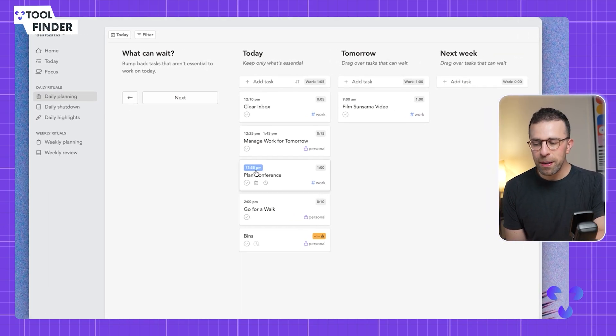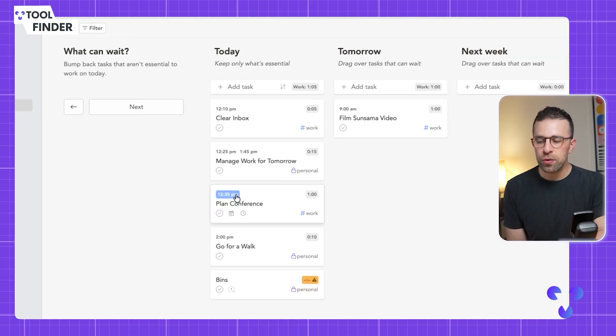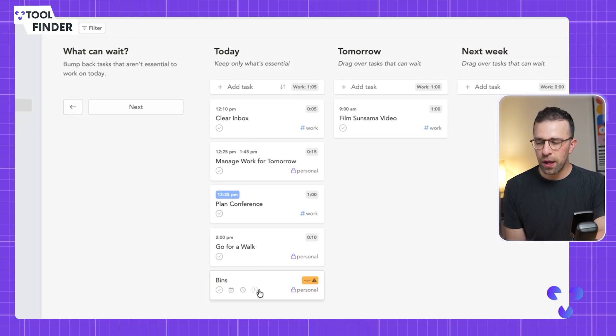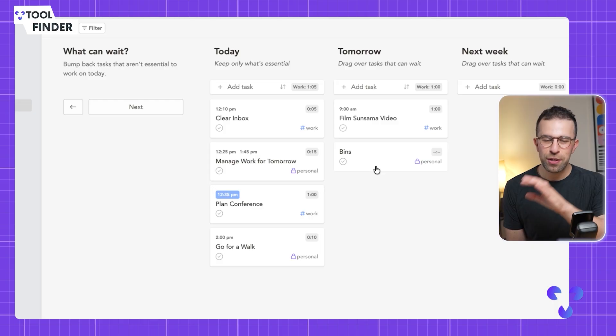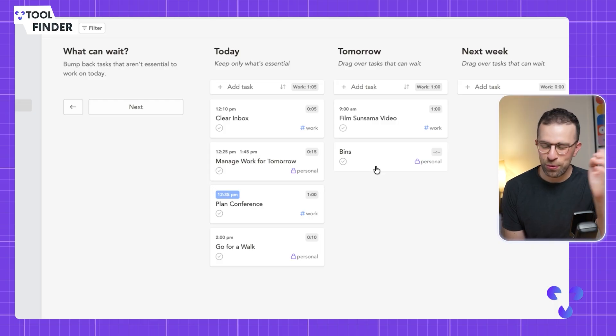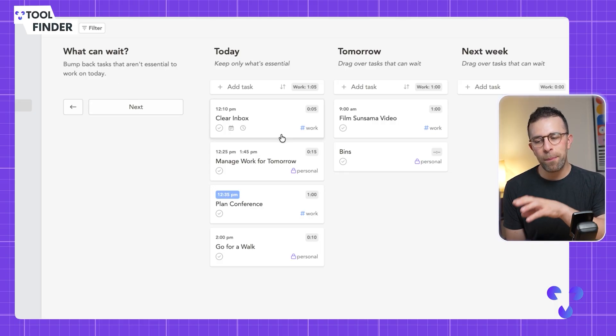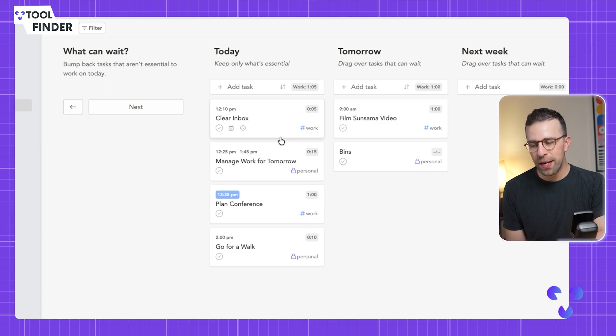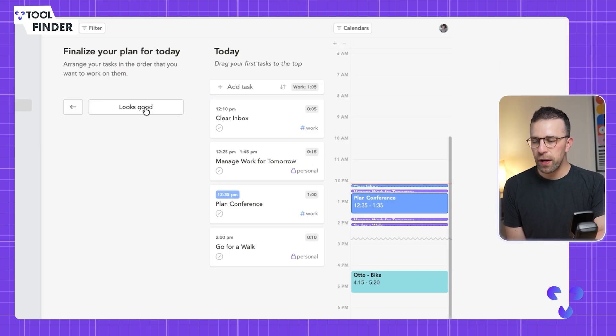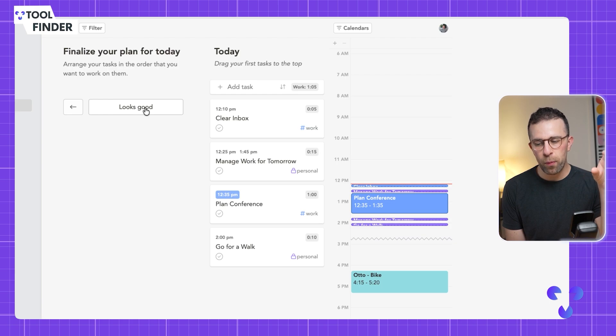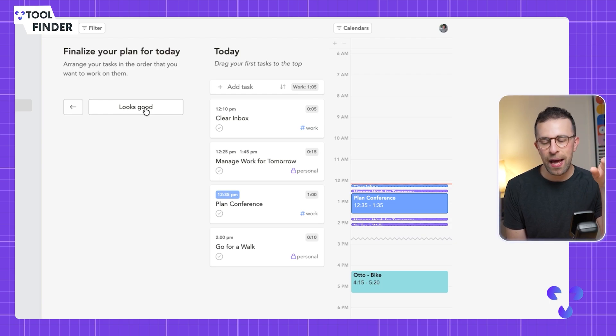You can do that with other stuff as well. You can have stuff that's personal as well and you can really start to bump back things even all the way to next week too.